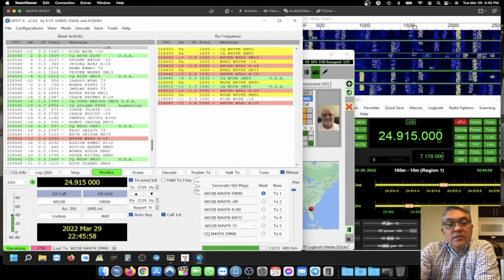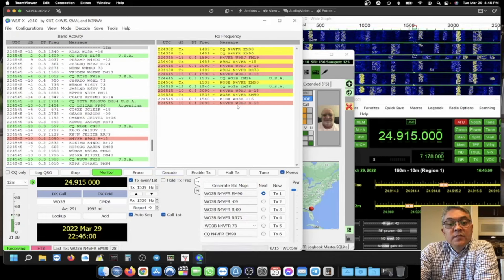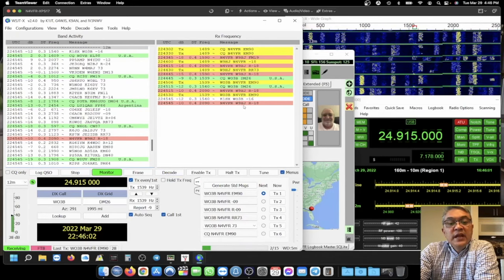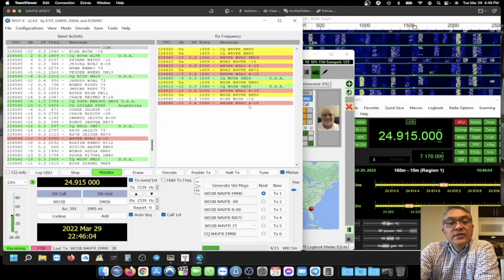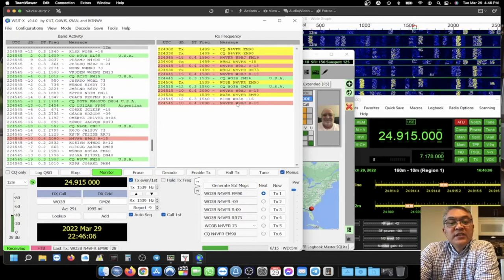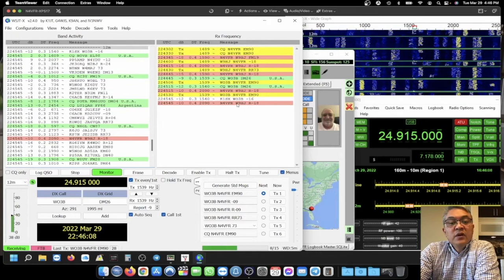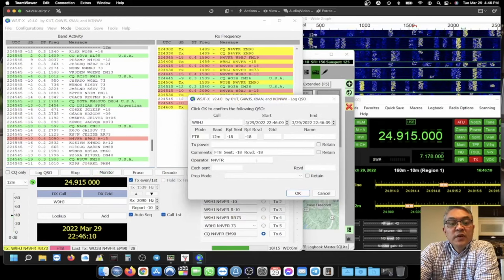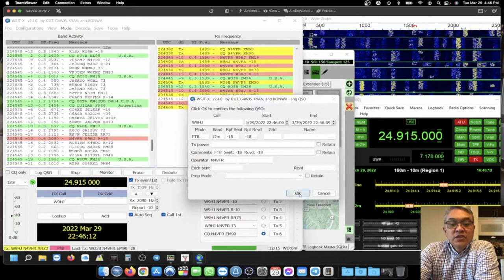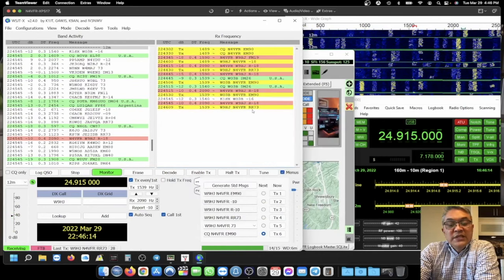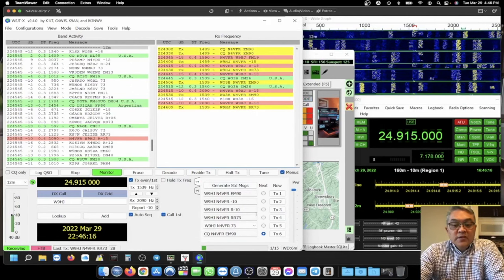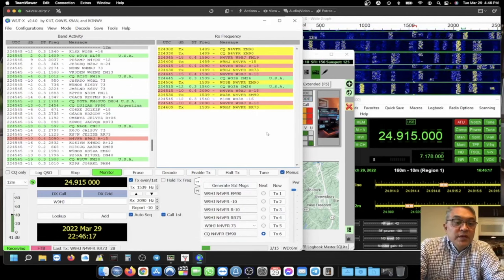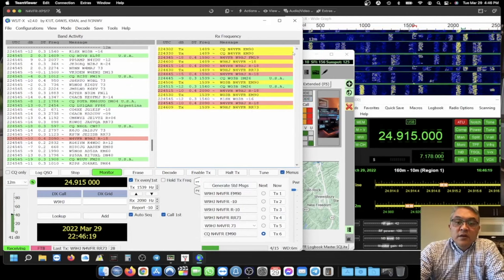Not yet. I'm sending. There you go. No, that's W9HJ. So W9HJ didn't get his 73s from me. So I'm going to double click on him. Now I've got two logs. I'm going to say 73s to him. Just retransmit it.